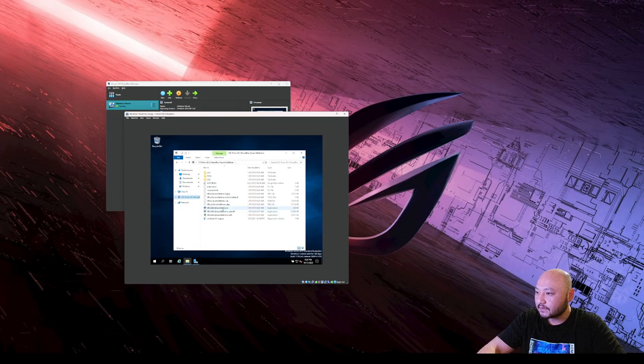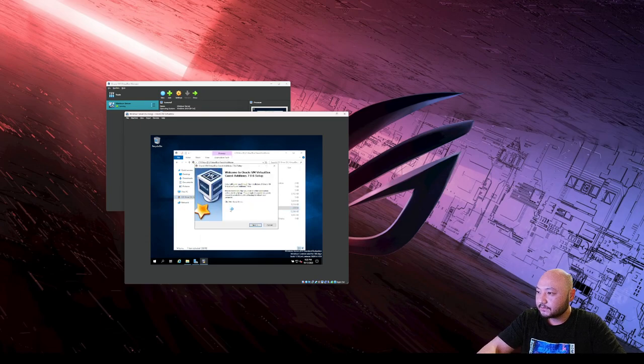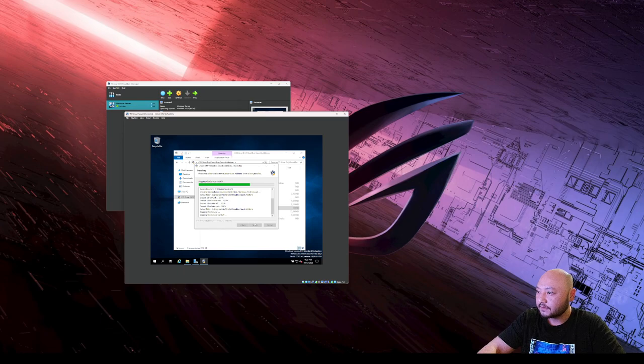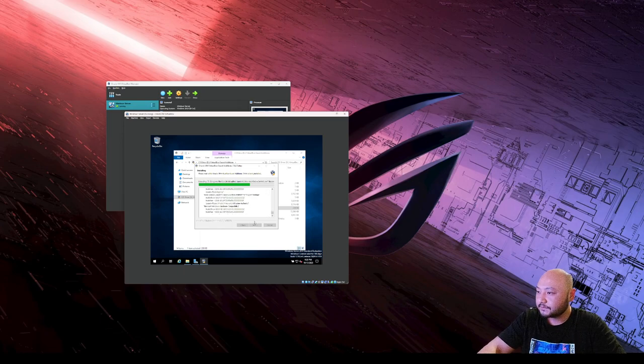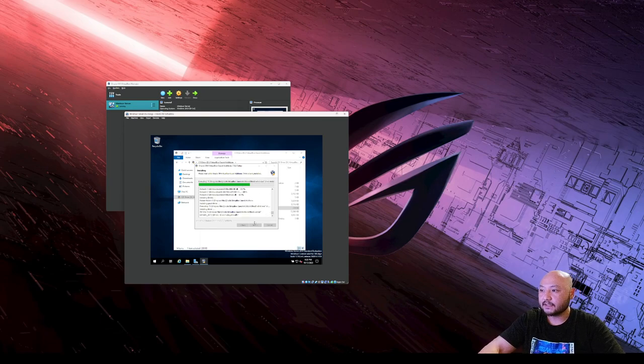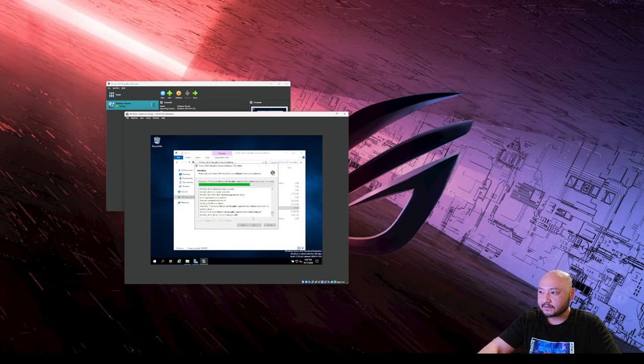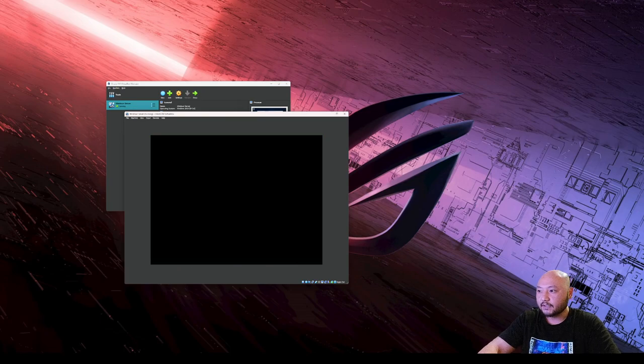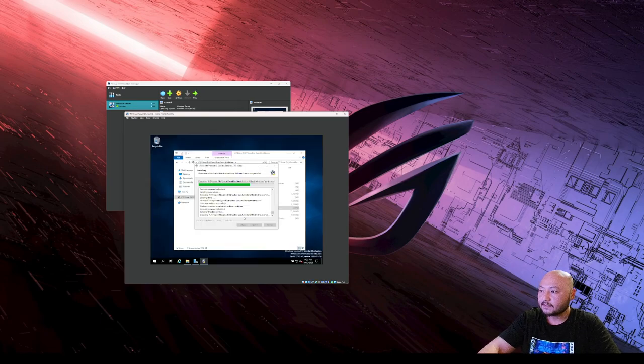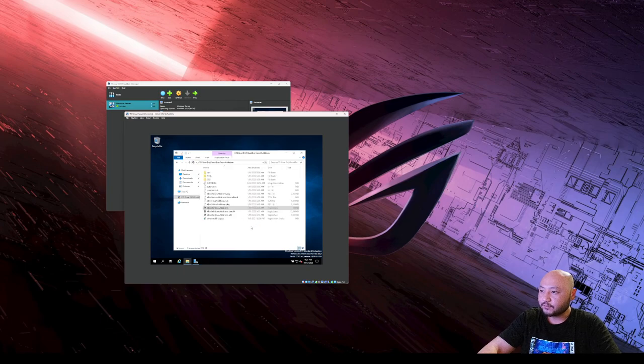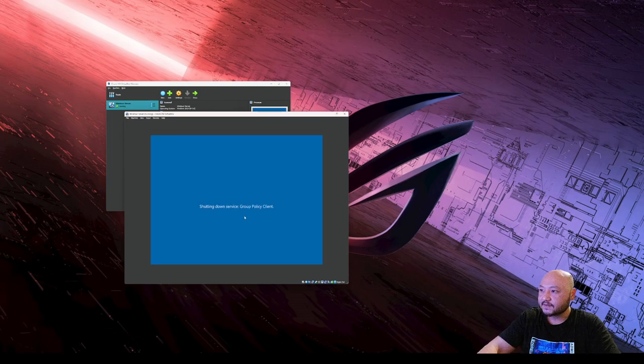Installing the VirtualBox Guest Additions. This allows you to minimize, maximize, and use other features. You can look up more on VirtualBox for details. The system will need to reboot.